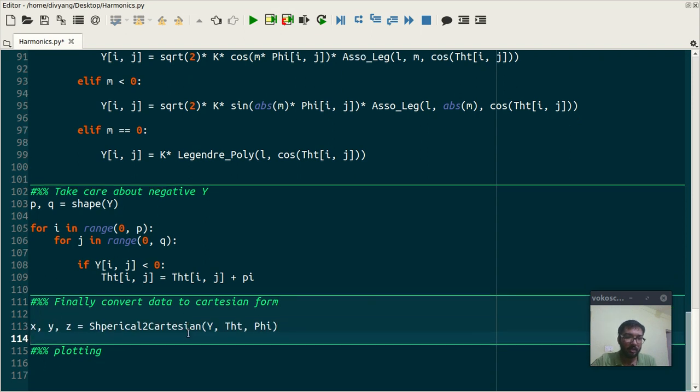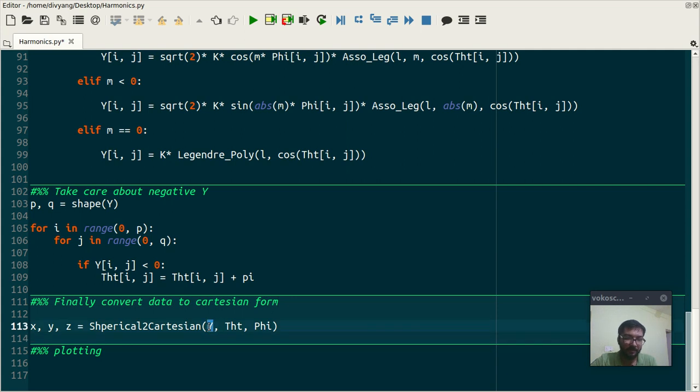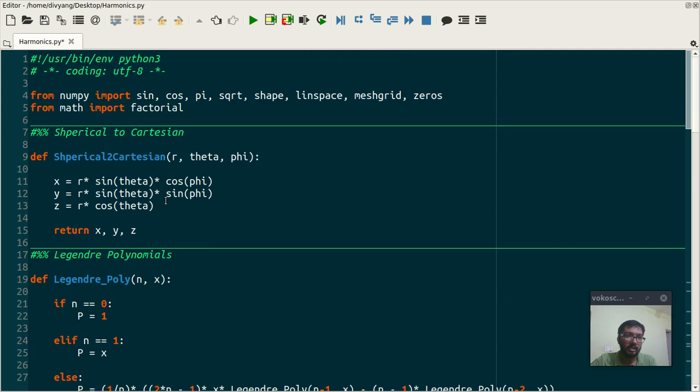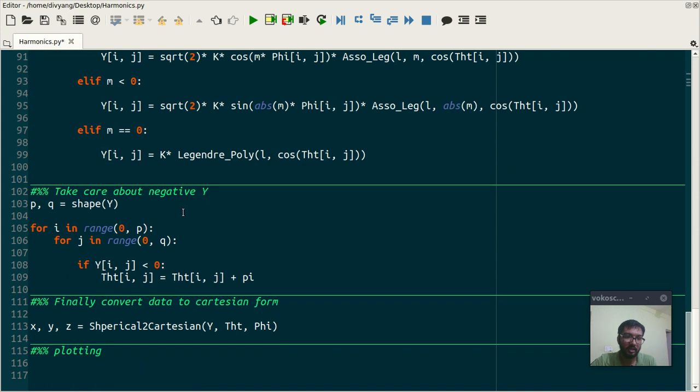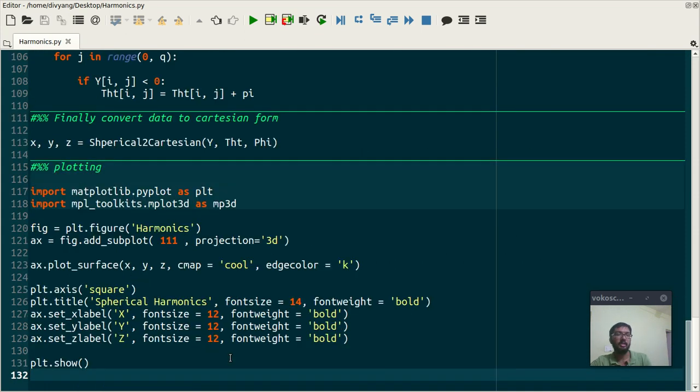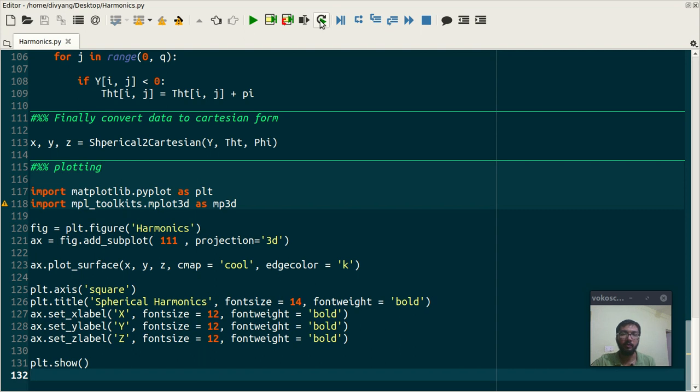The next is convert data into Cartesian form for plotting purposes. And if you notice that in our spherical to Cartesian function I have kept this Y at the position of radius. See that, this radius and here it is Y. And the last is plotting and this code will plot our data.